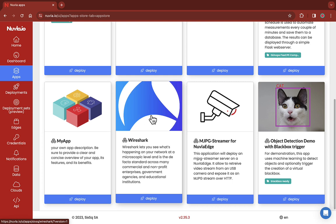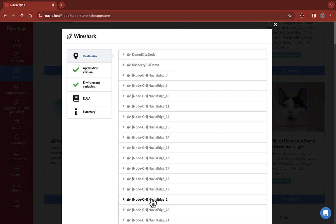Once you've spotted the card of the app you wish to deploy, just click on the blue deploy button. Straightforward, isn't it?